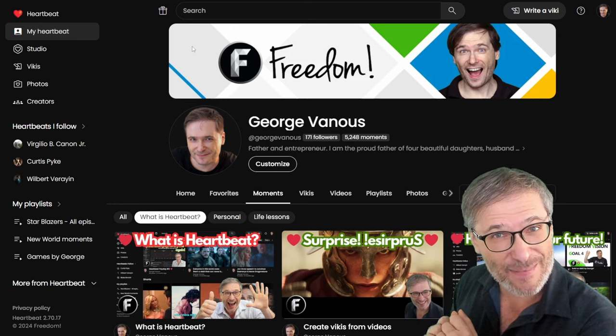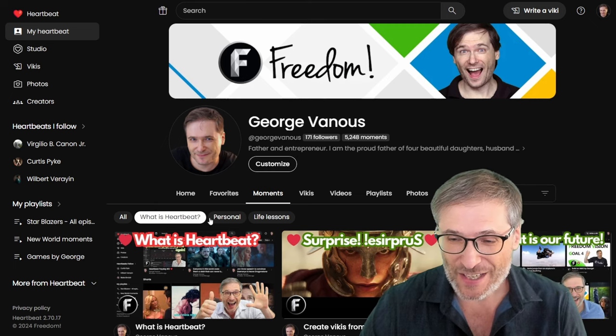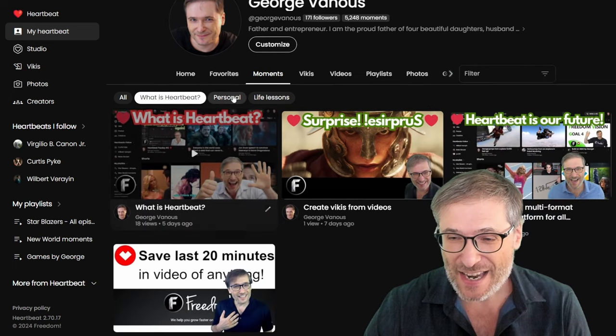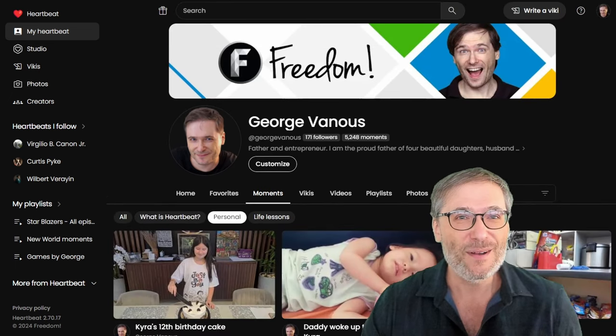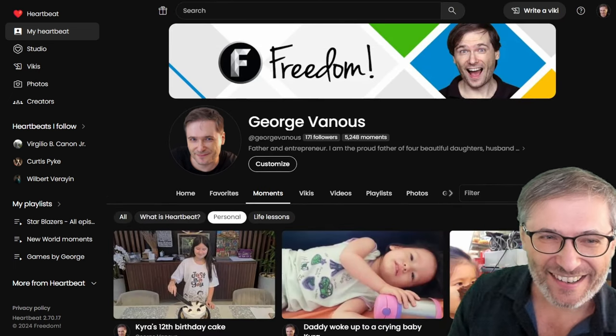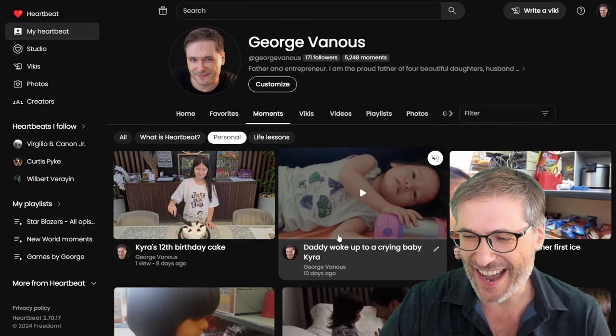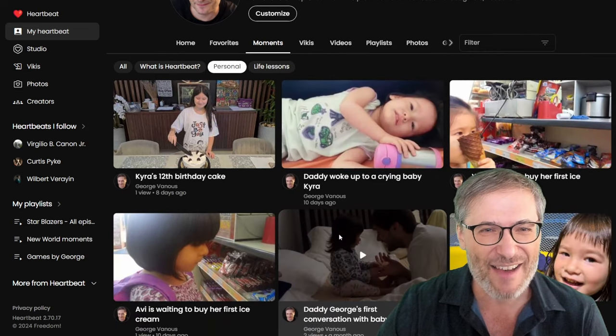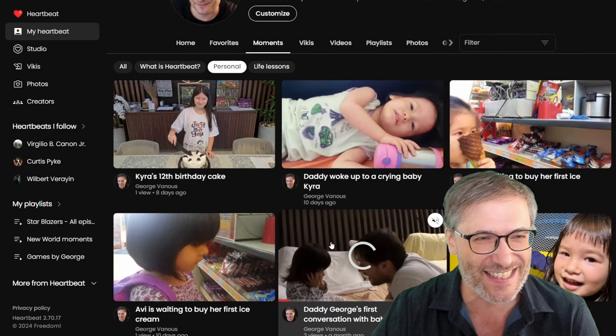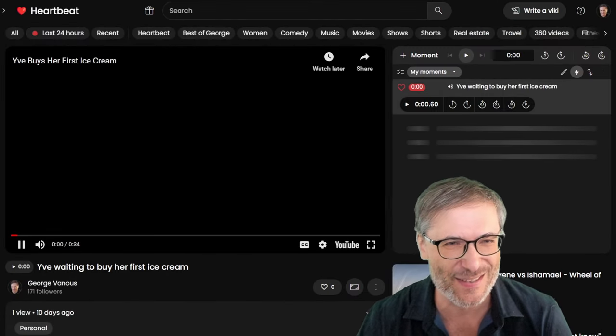It filters my moments to only the ones I've tagged as a super tag. What is Heartbeat? If I want to just see my personal moments, here they are with my family. Kira, Eve, having her first ice cream. Oh, this is so cute. Let me show it to you.